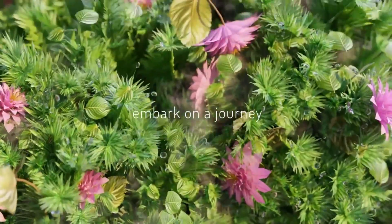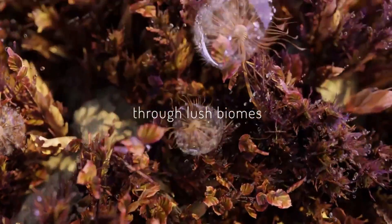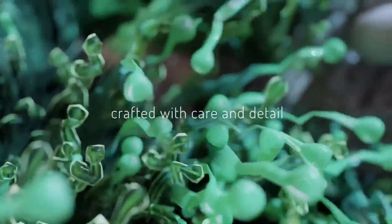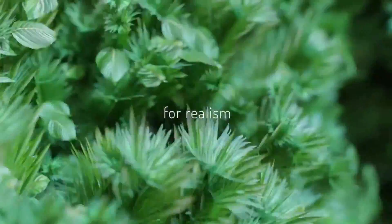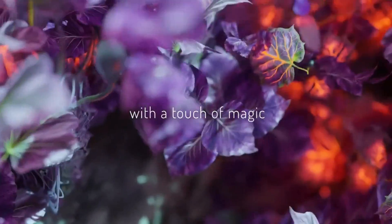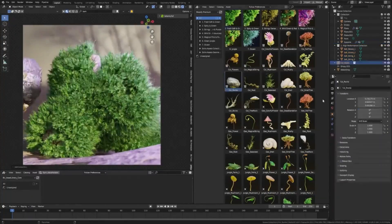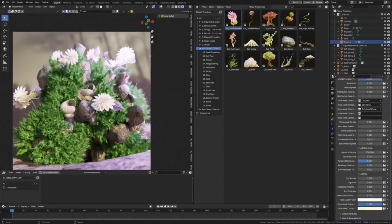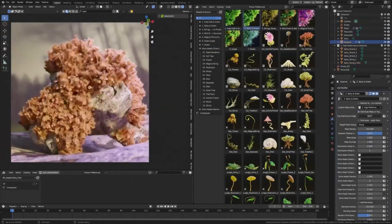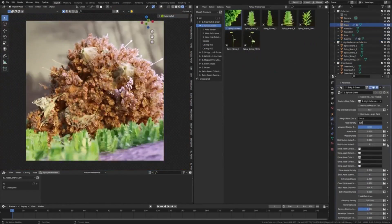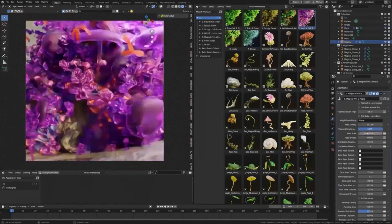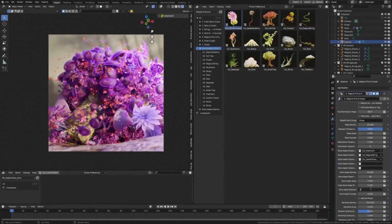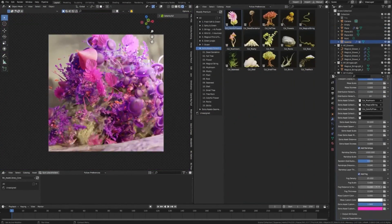Mossify. This extraordinary Blender add-on is your gateway to creating breathtakingly realistic moss elements in your projects. Imagine this, a library of over 100 meticulously detailed moss assets, each with its unique texture and form, all at your fingertips.